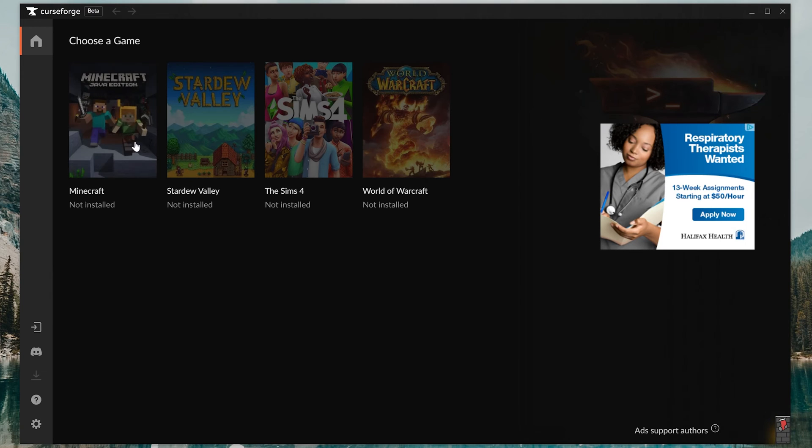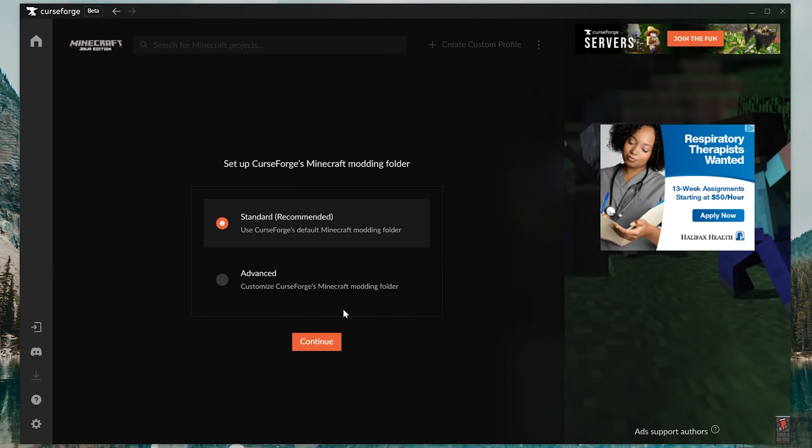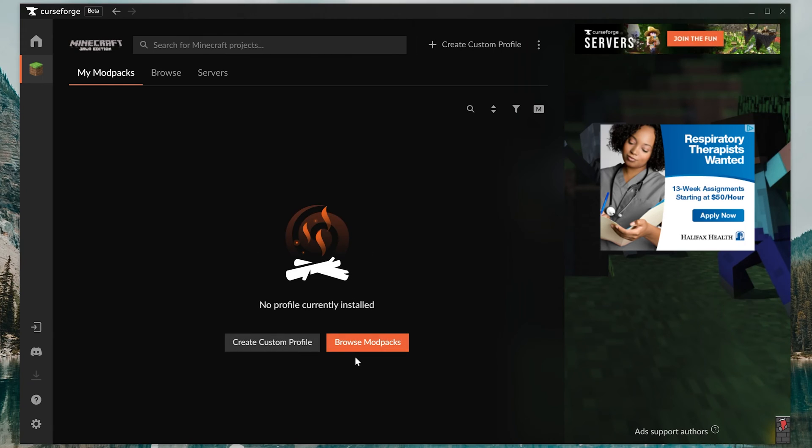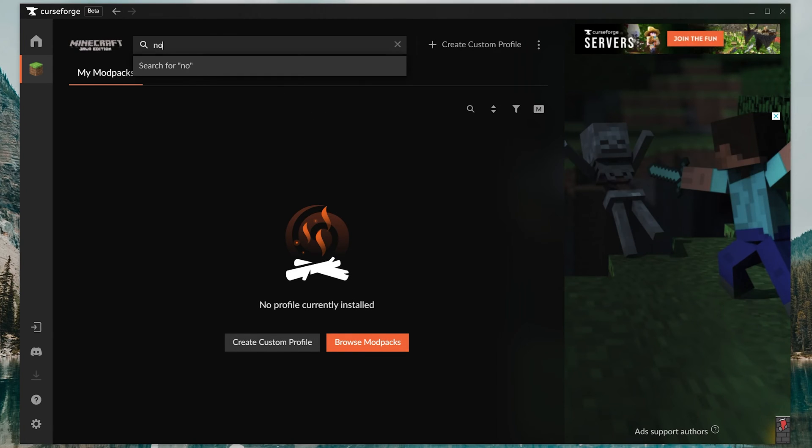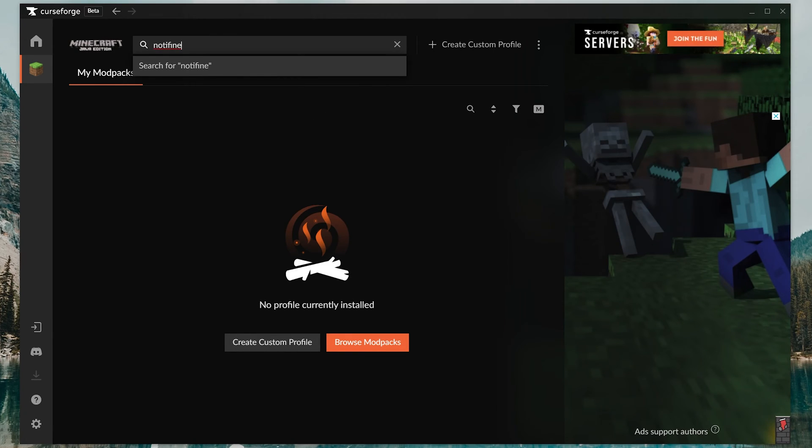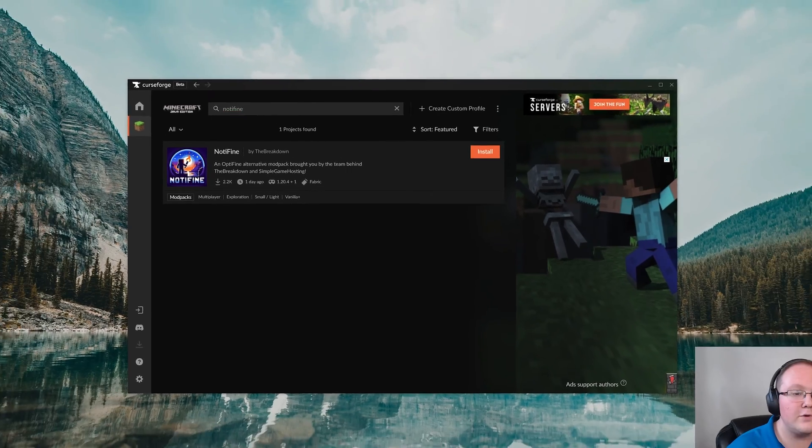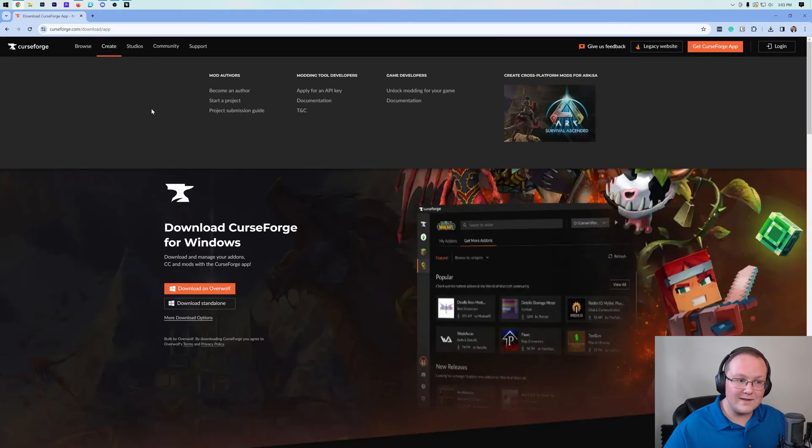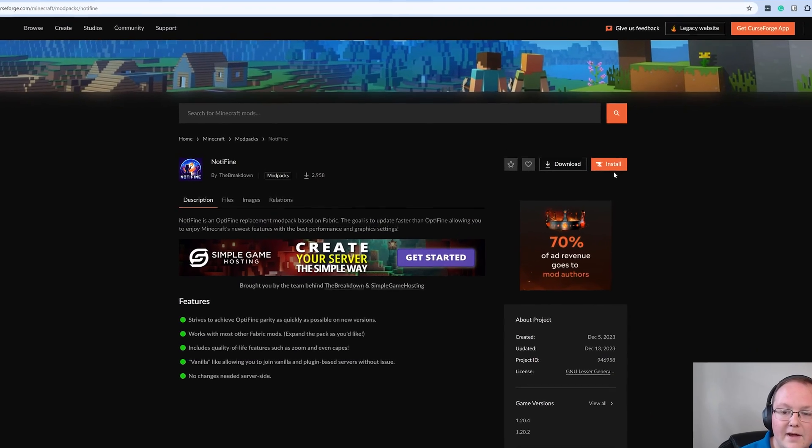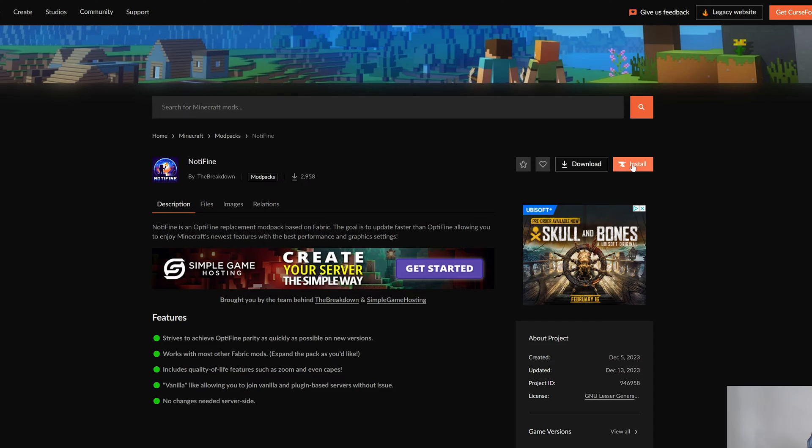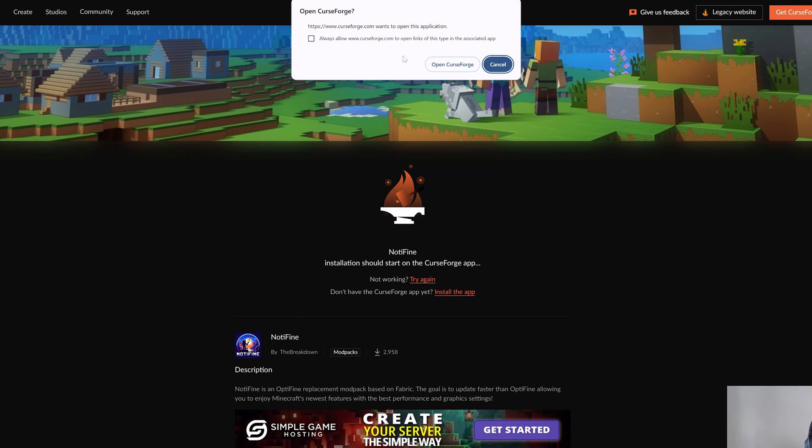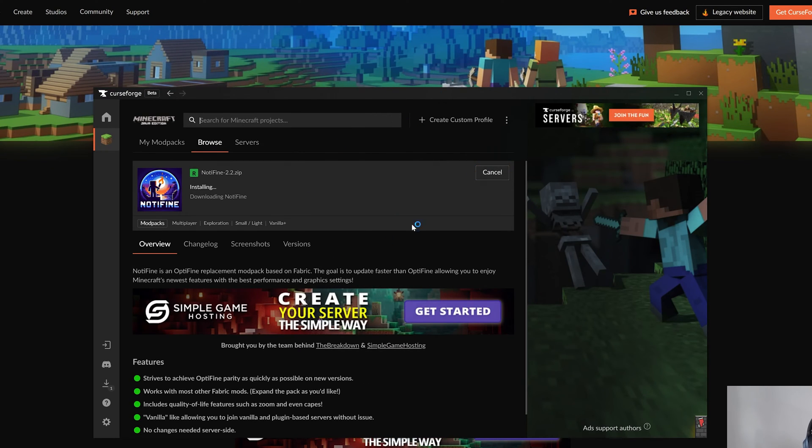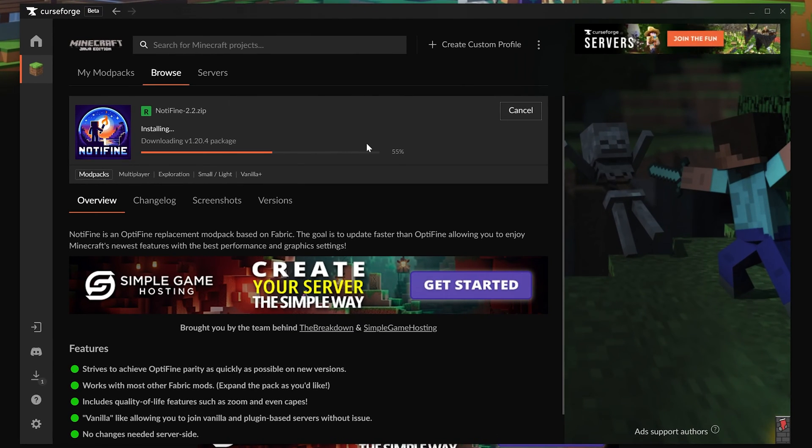Anyway, let's go ahead and once Curse Forge is open, click on Minecraft, click Continue, it'll get things ready. And then up here at the top, search for Not-A-Fine, N-O-T-I-F-I-N-E. Alternatively, you can actually go to that link in the description down below and then click on this Install button to open Curse Forge. It's going to give you this warning, are you sure you're able to open Curse Forge? We do.